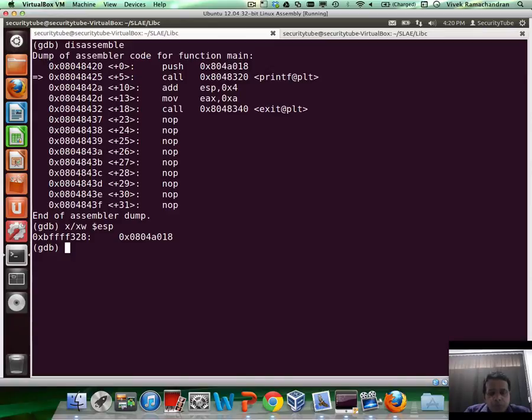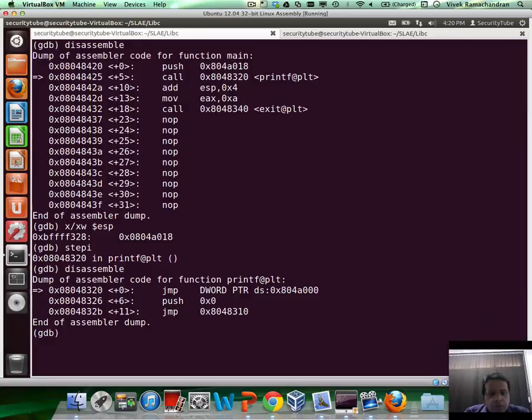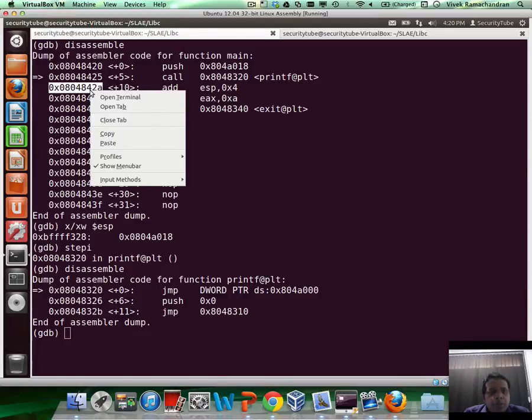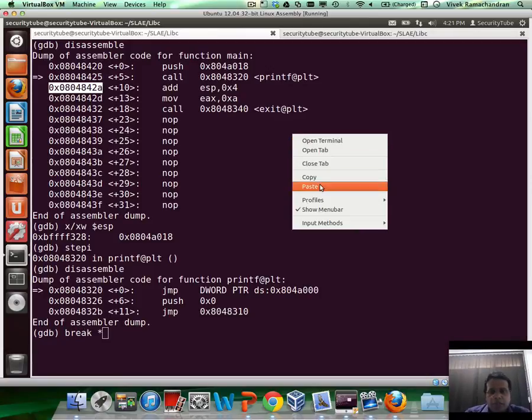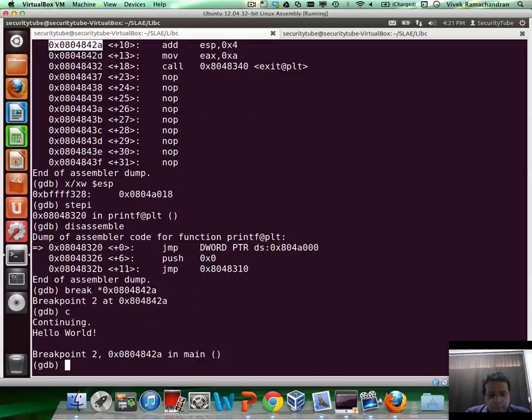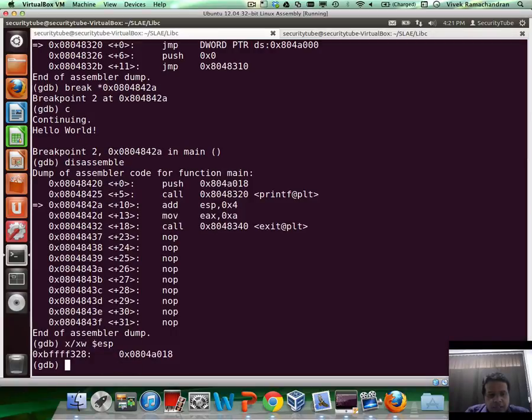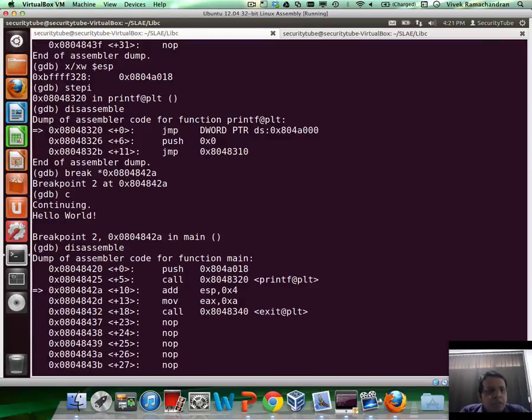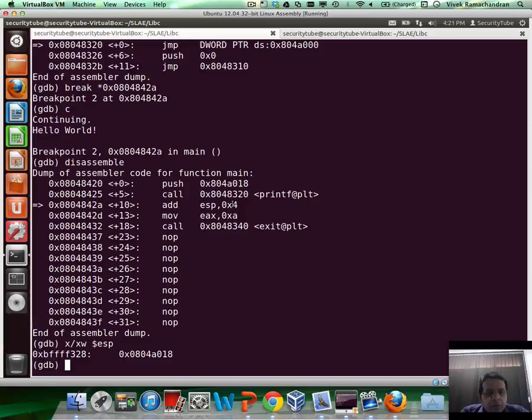So we have the hello world on there. So let's now move on to the next instruction while still keeping an eye on top of the stack. So let's just do a step I. And if I do disassemble, this would go ahead and continue into printf, which is something we don't really care about. So let's kind of go ahead and create a breakpoint here at the next instruction after printf finishes execution.